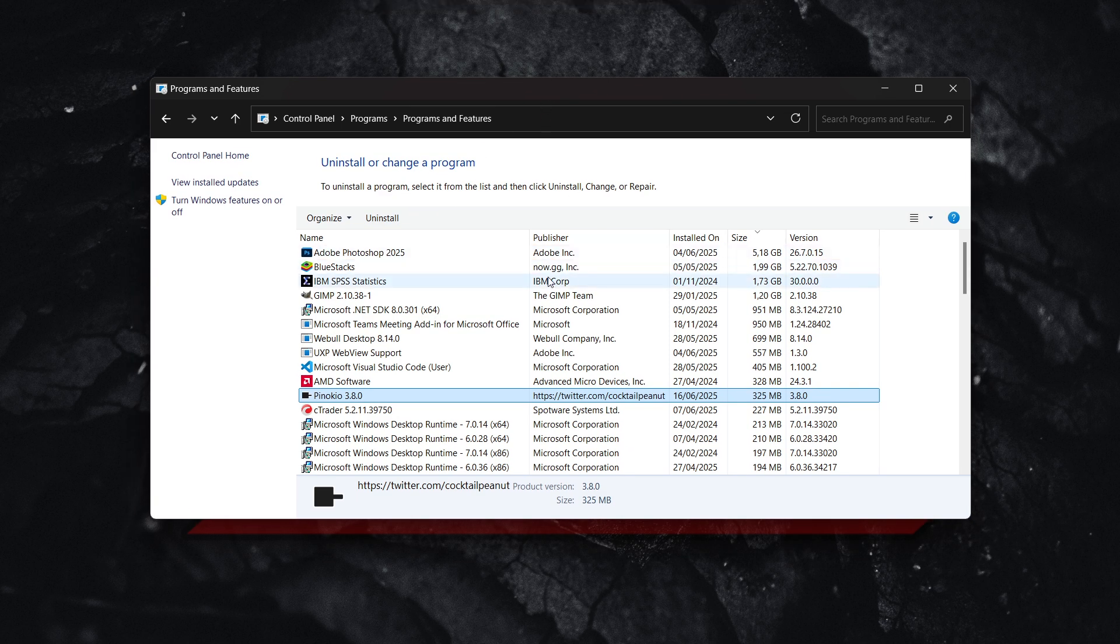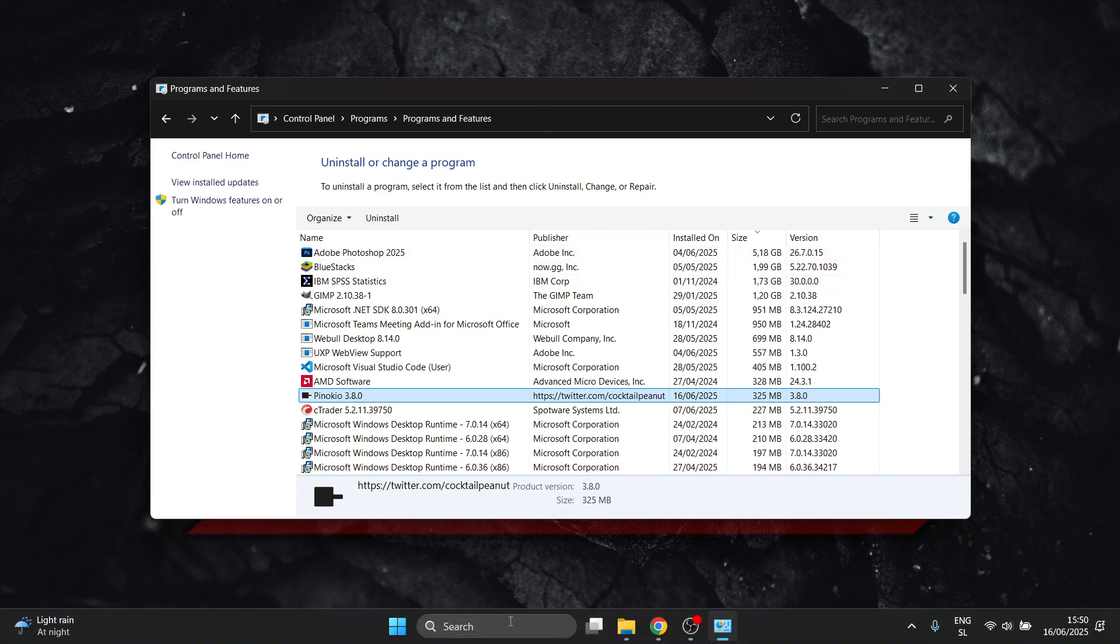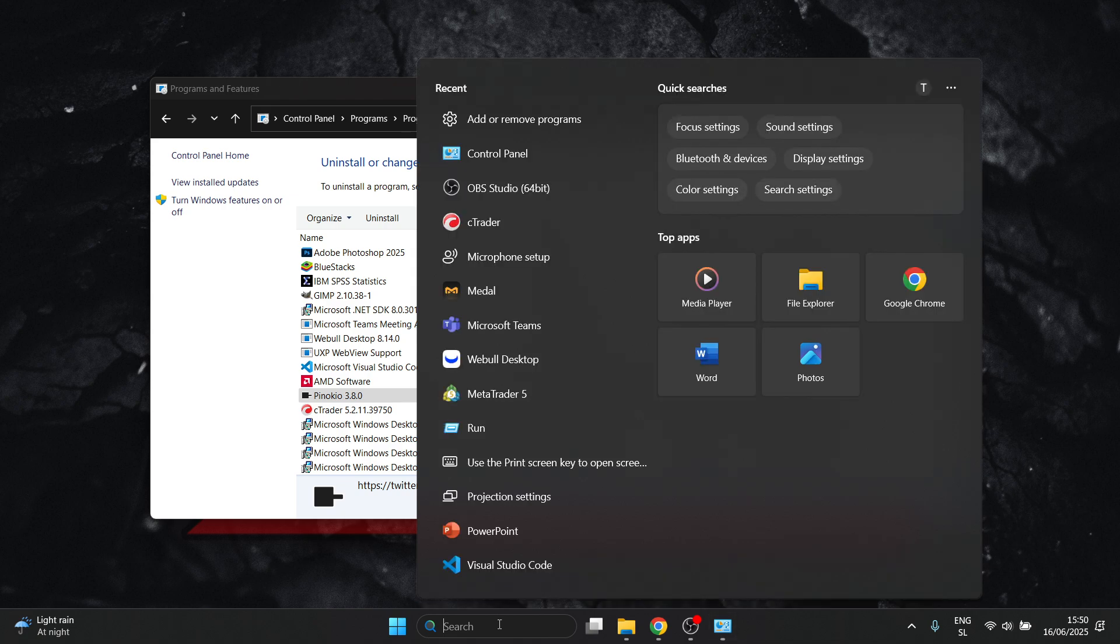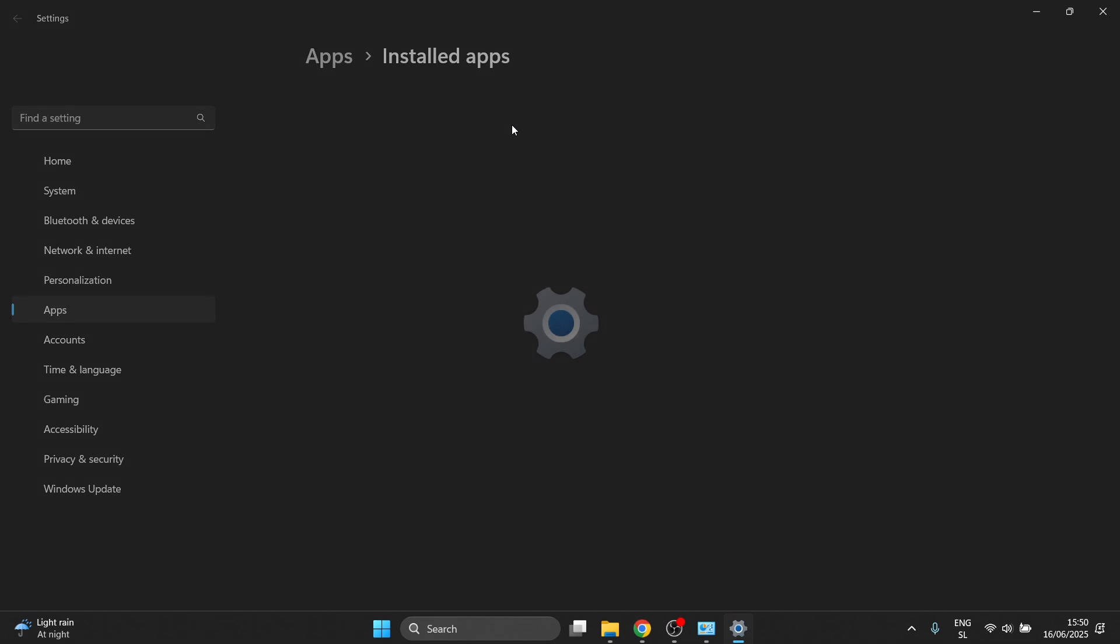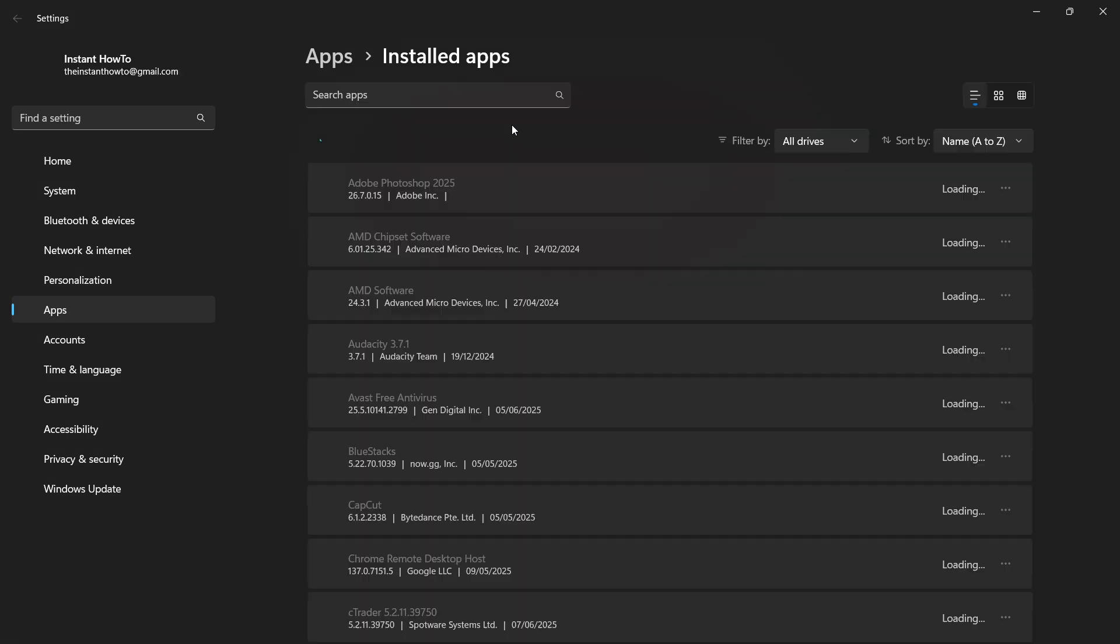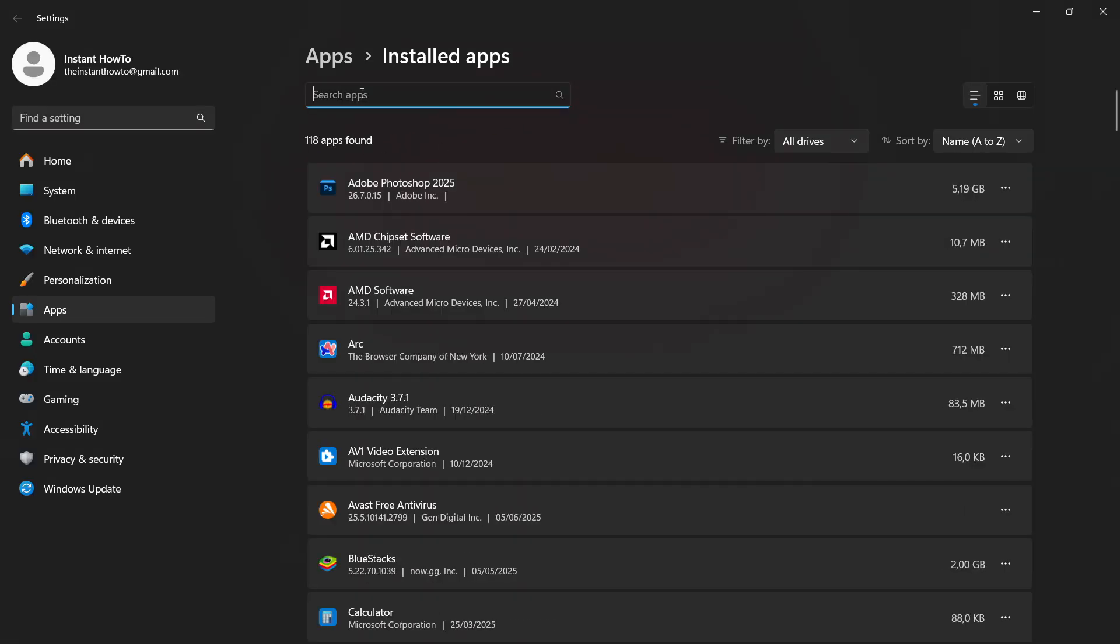But if you can't find it, here's what you have to do. Go again to the search box, look for add or remove programs. And then in here, you'll see your programs.